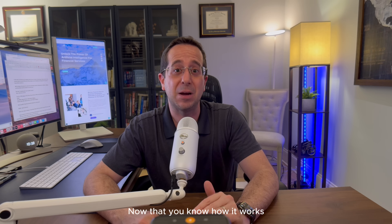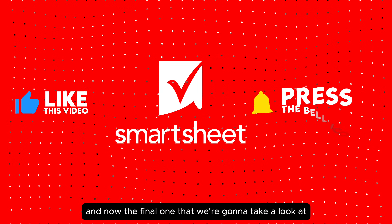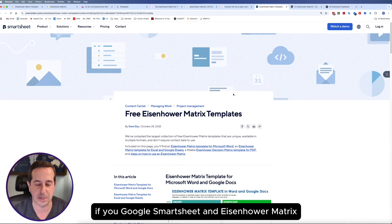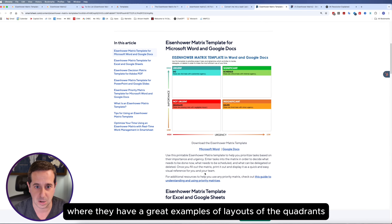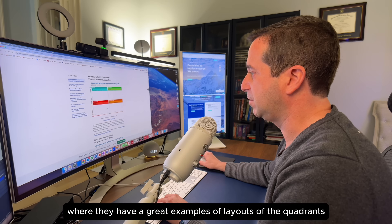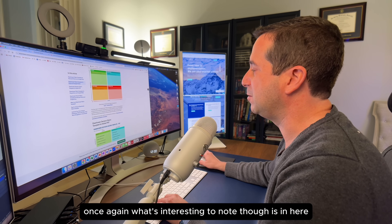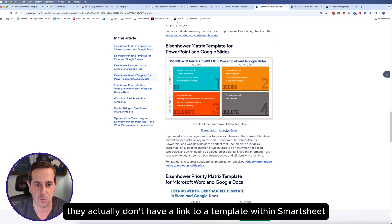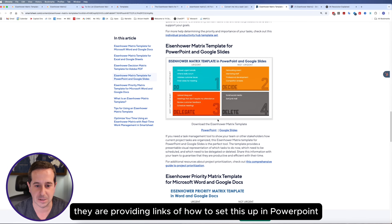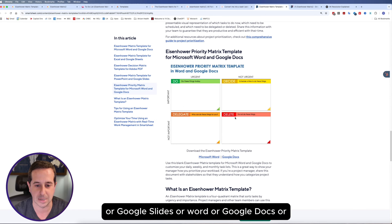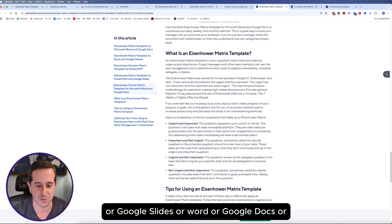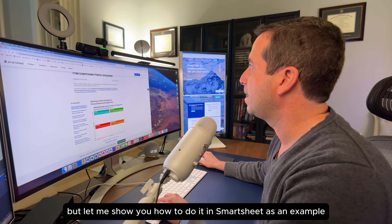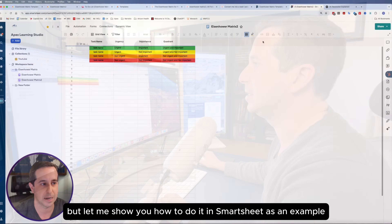Now that you know how it works, let's take a look at it in Smartsheet. If you Google Smartsheet and Eisenhower Matrix, it will take you to a website where they have great examples of layouts of the quadrants. What's interesting to note is that they actually don't have a link to a template within Smartsheet, but rather they're providing links to set this up in PowerPoint, Google Slides, Word, Google Docs, and other tools besides Smartsheet — which I thought was interesting. But let me show you how to do it in Smartsheet as an example.